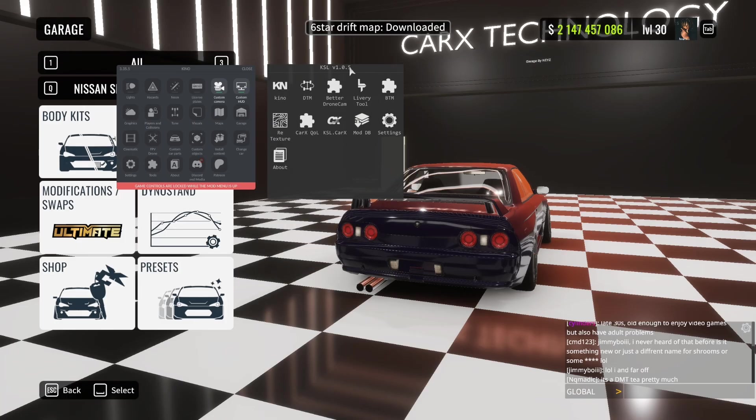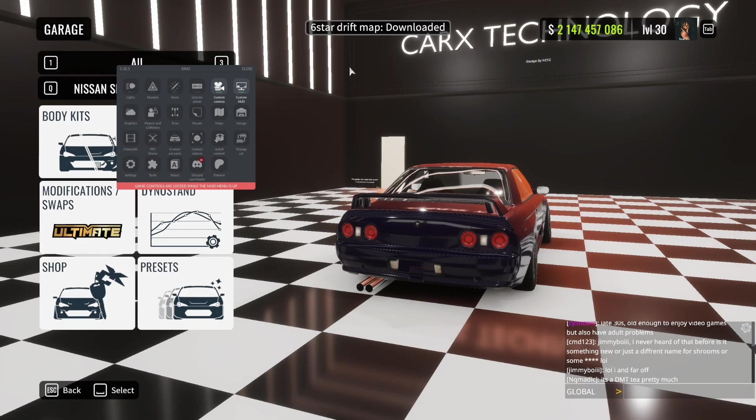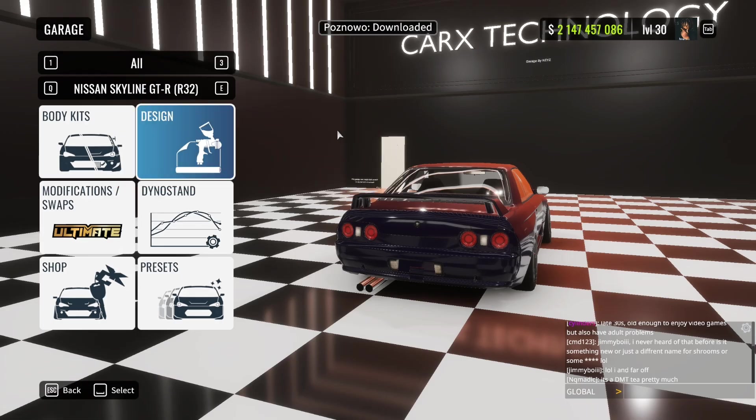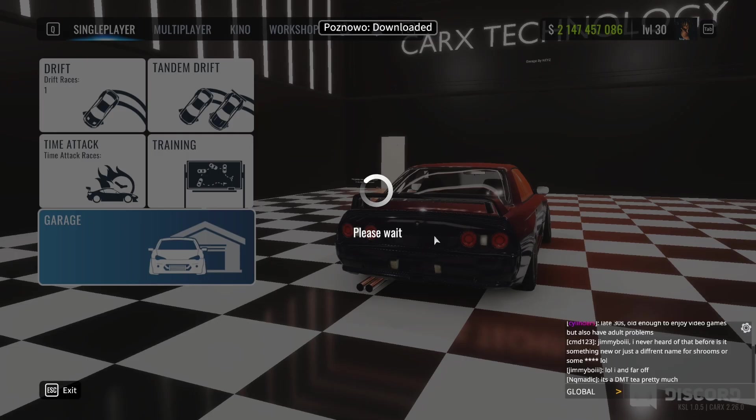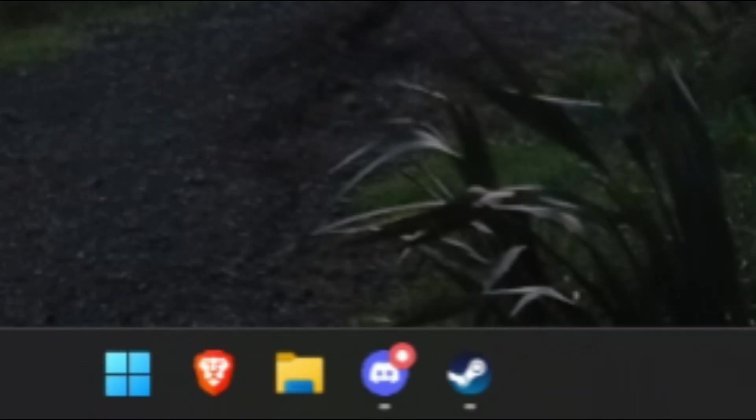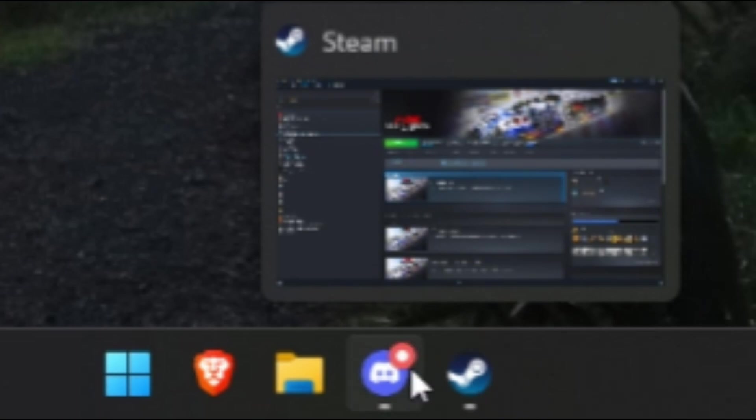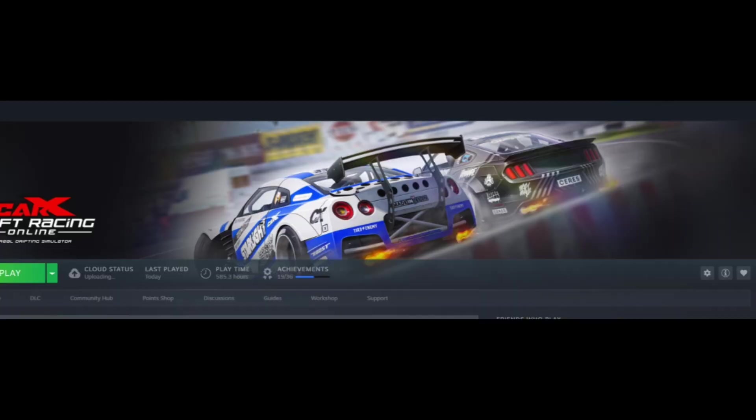We're going to first want to have our game closed. So I'll just quickly close up my game, and then we're going to head over to Steam. Okay, now we're in Steam.